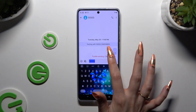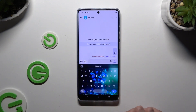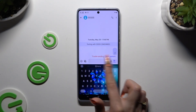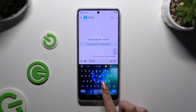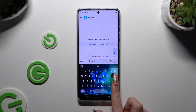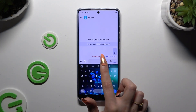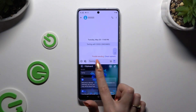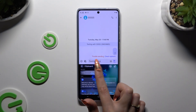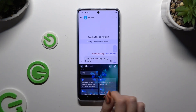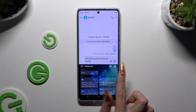To use clipboard, copy or cut any text, and to paste it, tap on it at the top of your keyboard. You can also paste it by clicking on clipboard and tapping on it there.